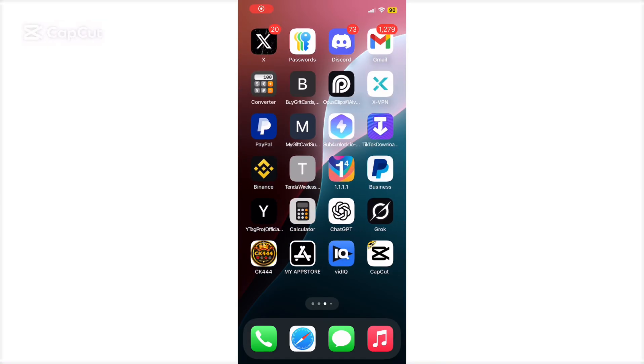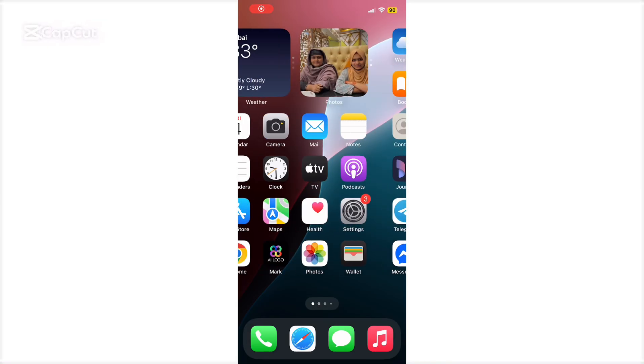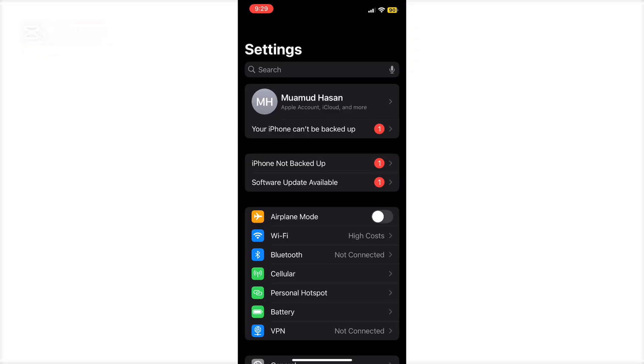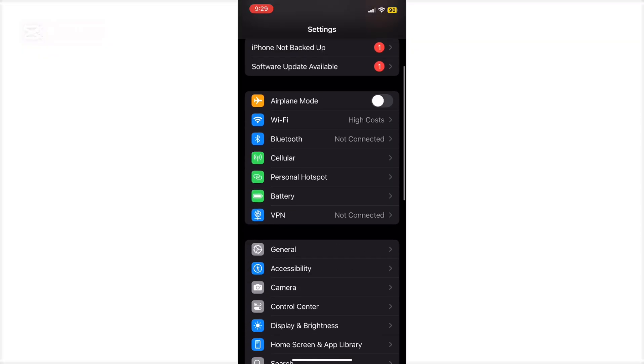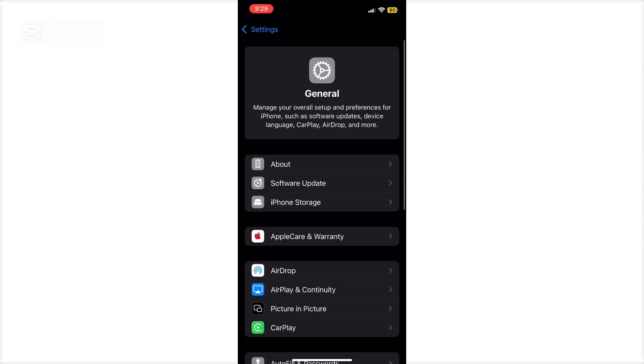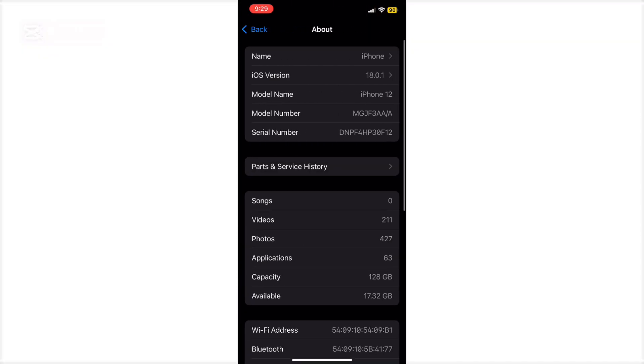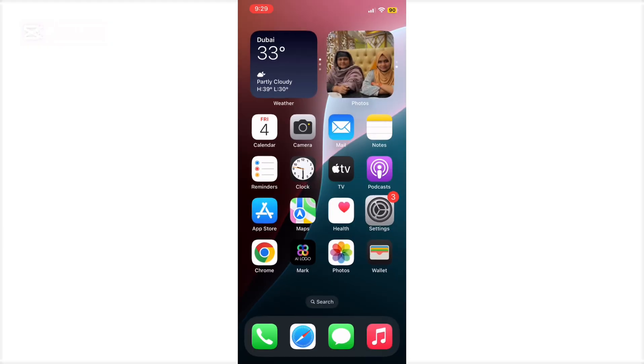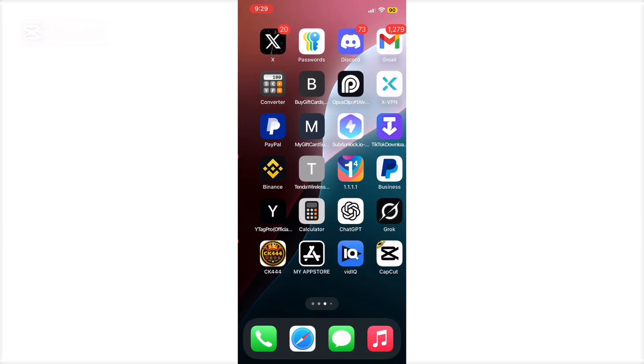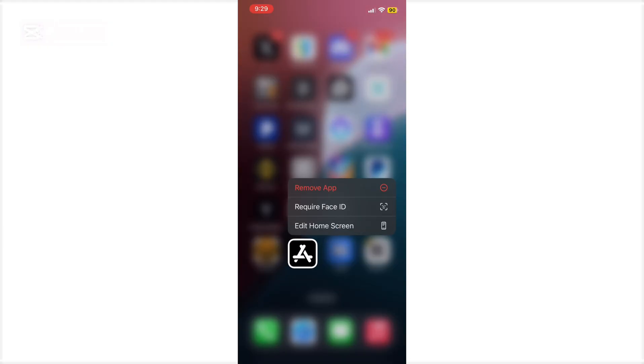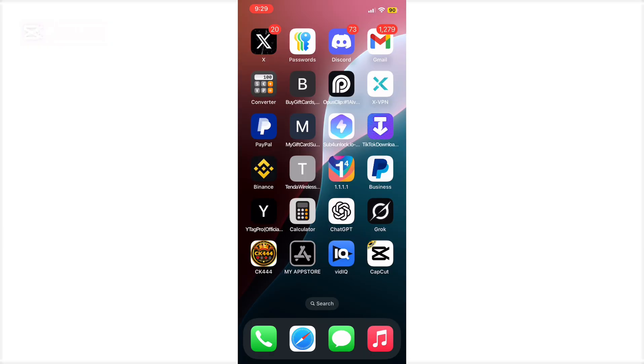Hello guys, welcome back to my new video. Today I'm going to show you how to install e-sign application on your iOS device 18.2. First, you need to open the App Store application.